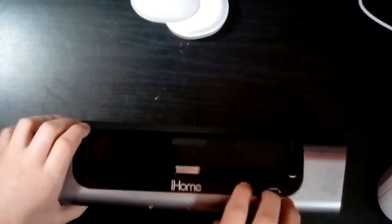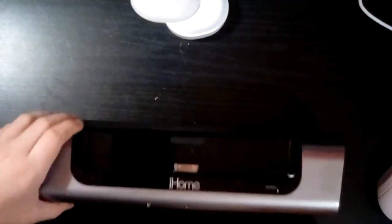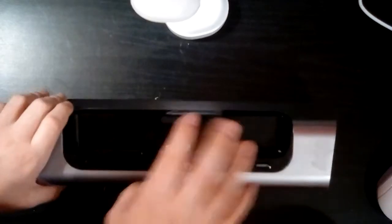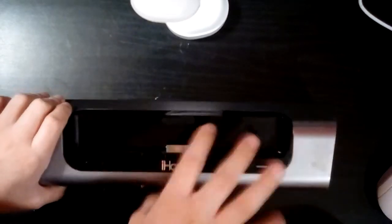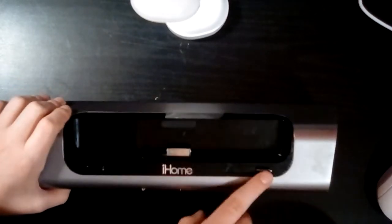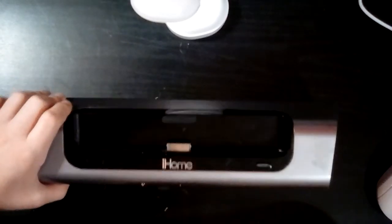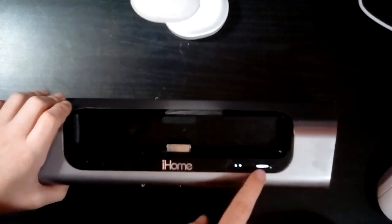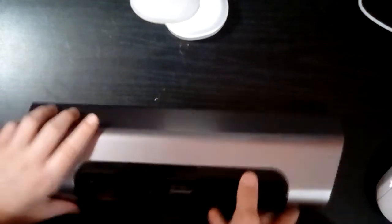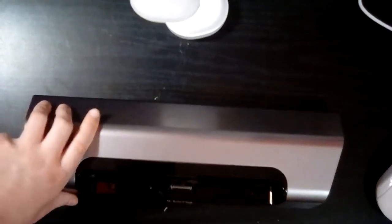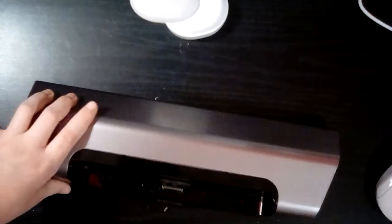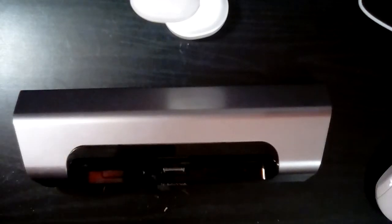So this is an iHome branded 30-pin iPod dock. It has a rechargeable battery in it. And wanna see the iPod that goes to it? Bada beam, bada boom.